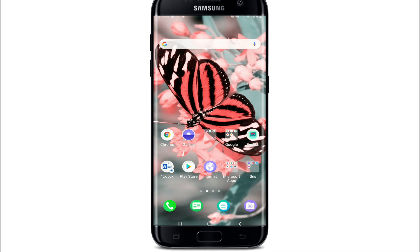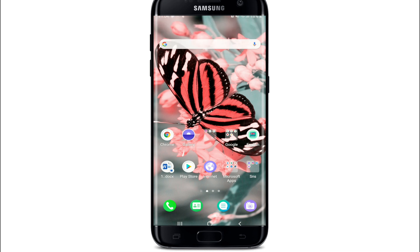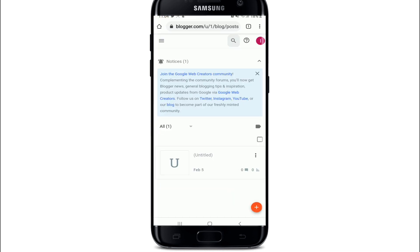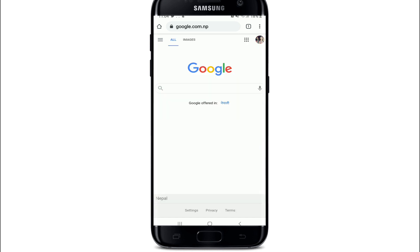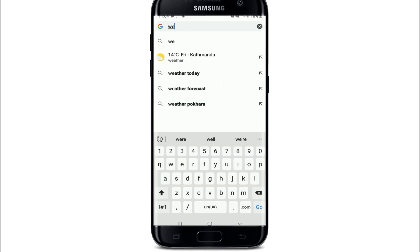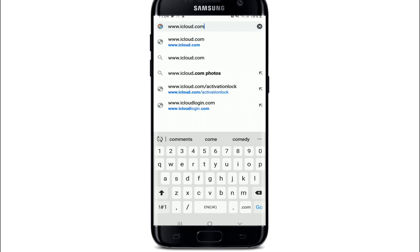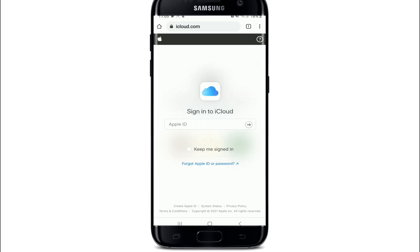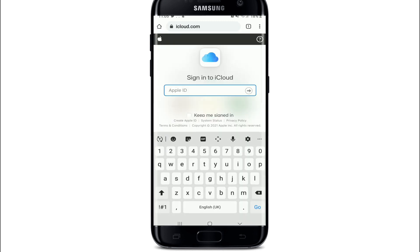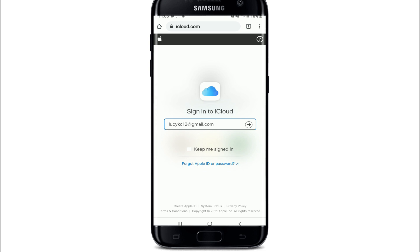Now to log into iCloud, go to your web browser and type in www.icloud.com. To sign in to iCloud, you'll need to enter your Apple ID. If you want iCloud to keep you signed in, tap on the checkbox.